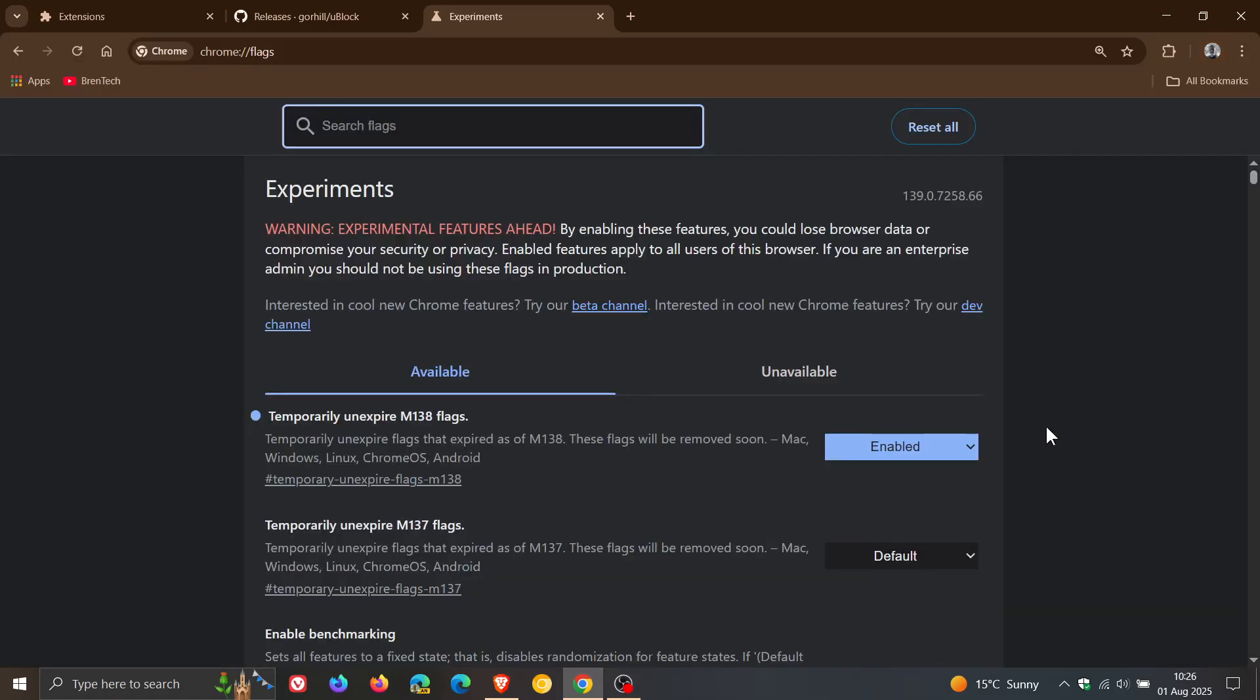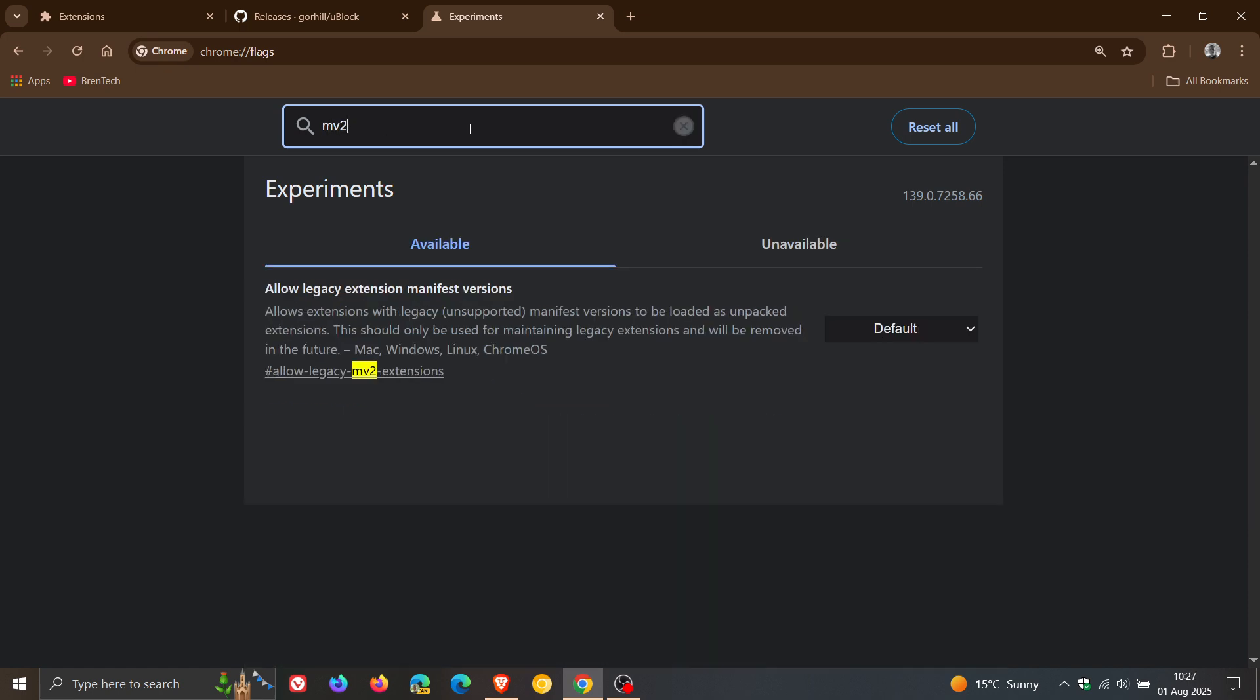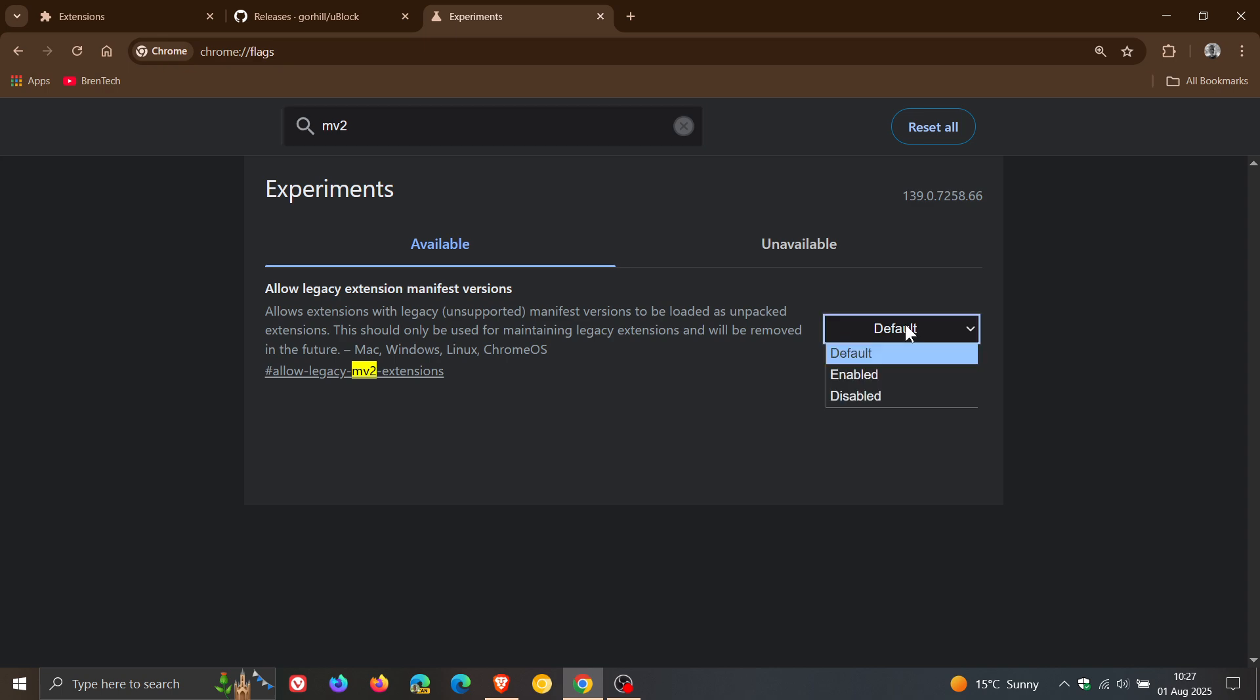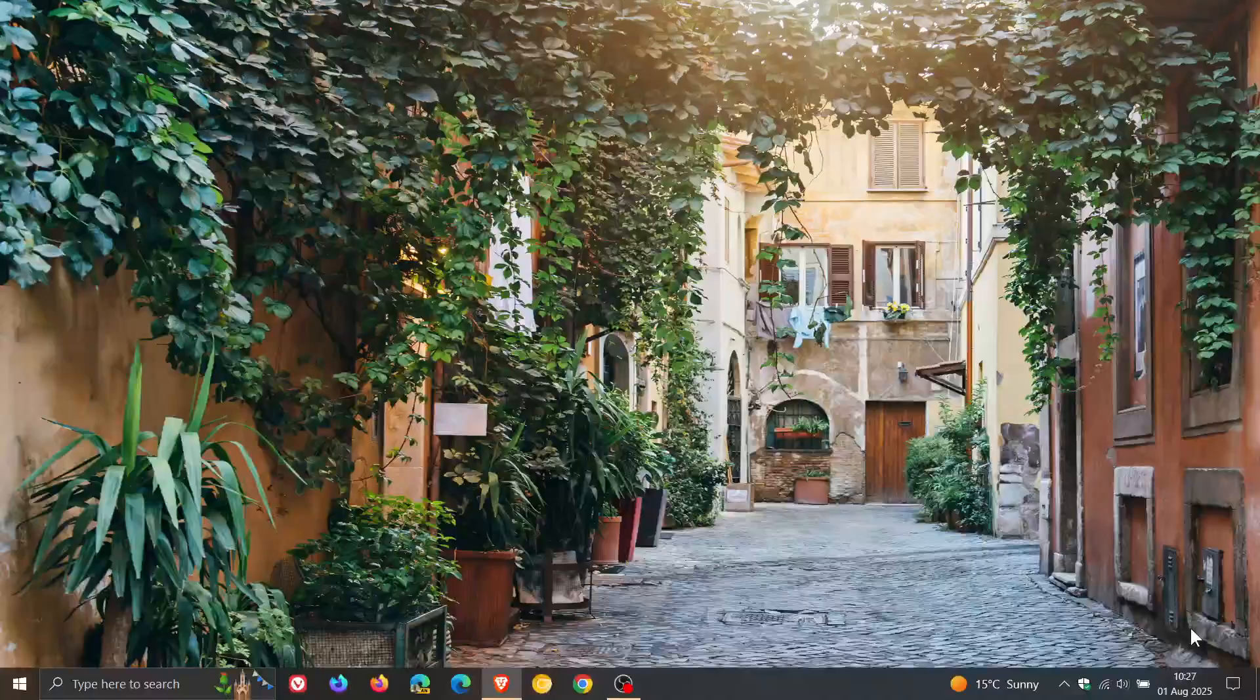Then the next step is we need to just enter mv2, and there are three flags that have been removed which I posted on in the previous video on how to get uBlock Origin back and working. So those are gone. So all you have to do now is you need to change allow legacy extension manifest versions. You need to enable that and then relaunch the browser.